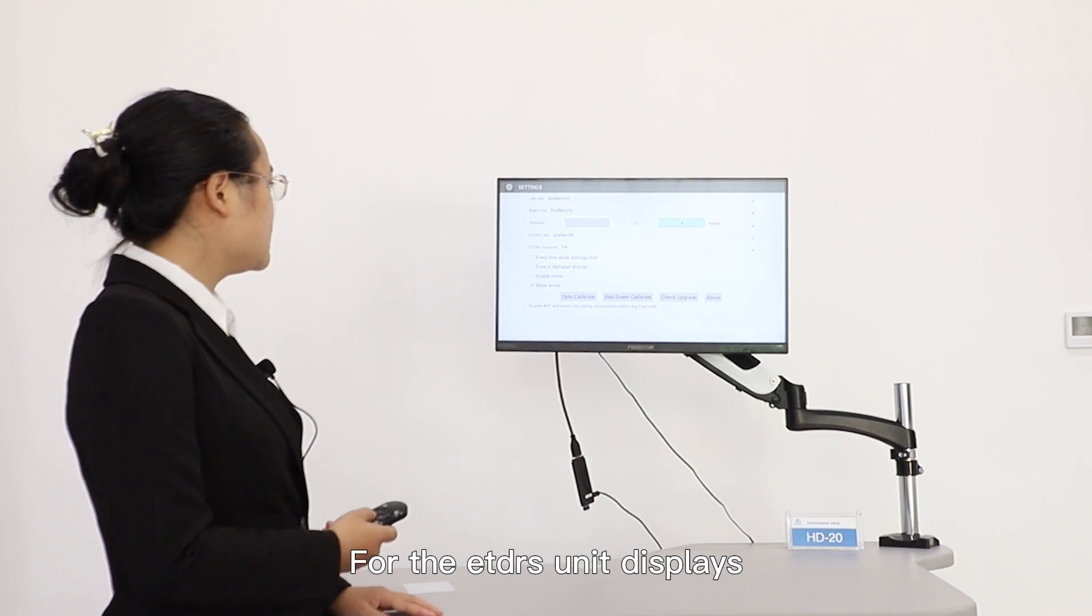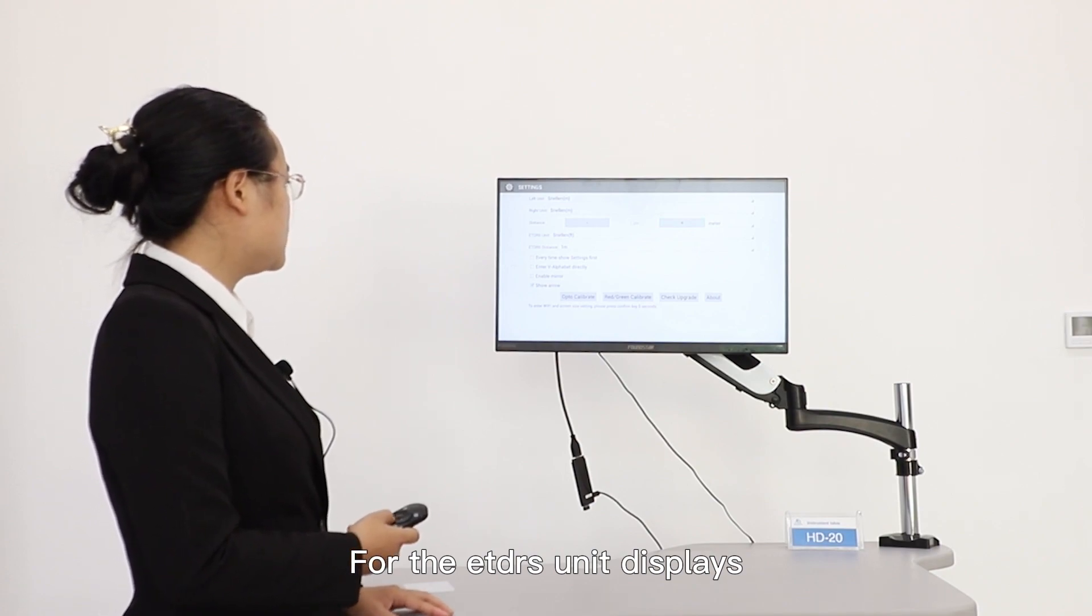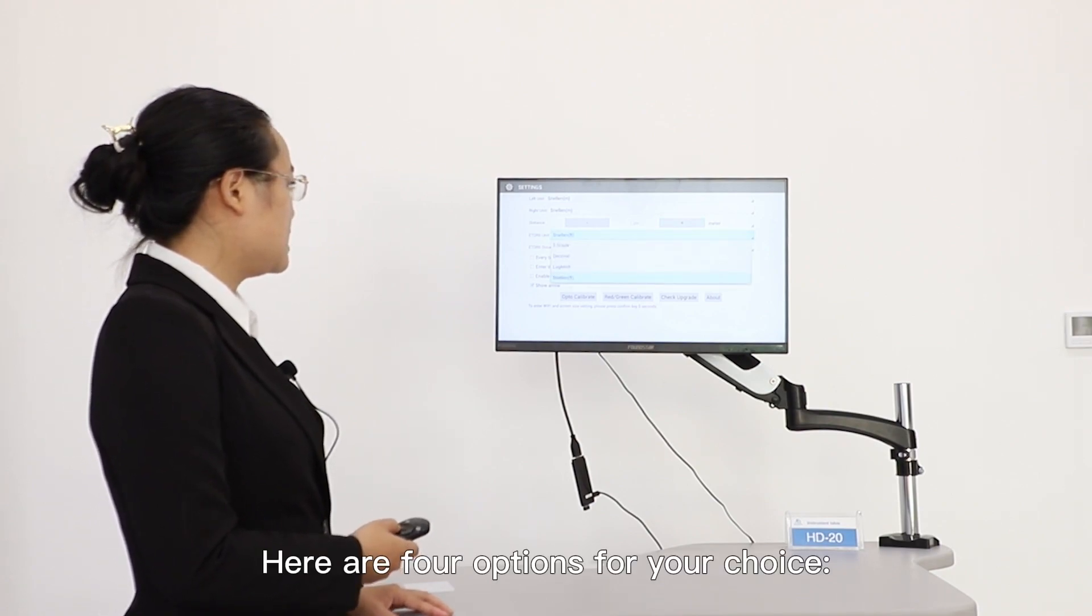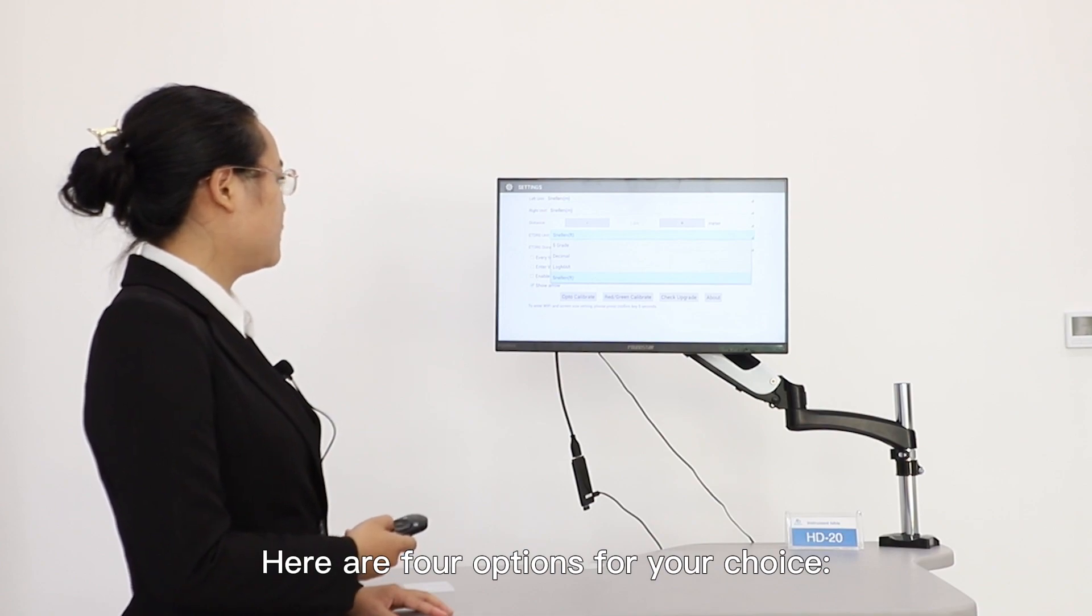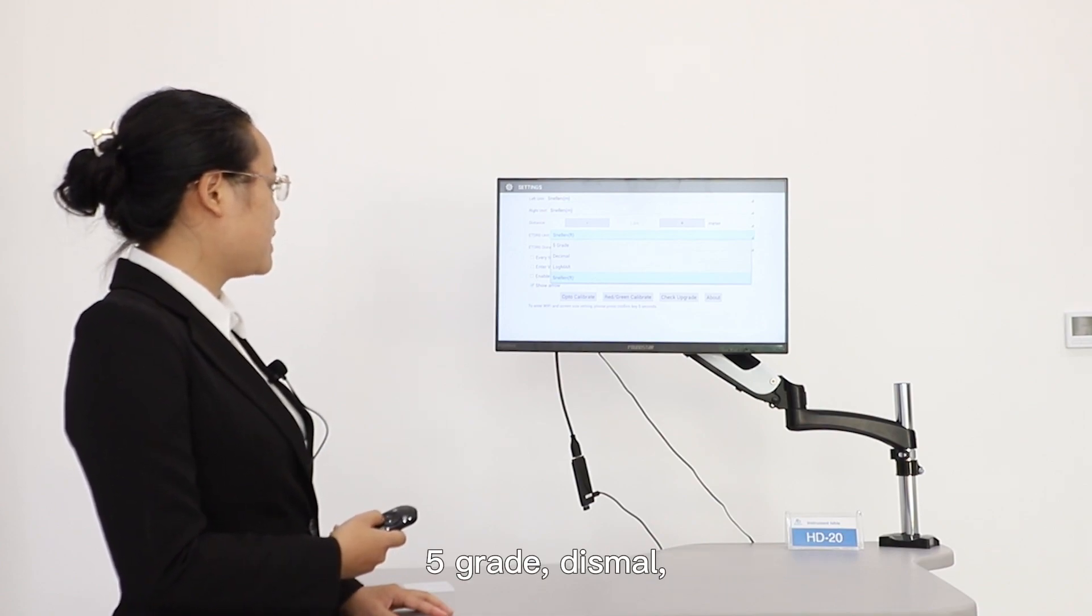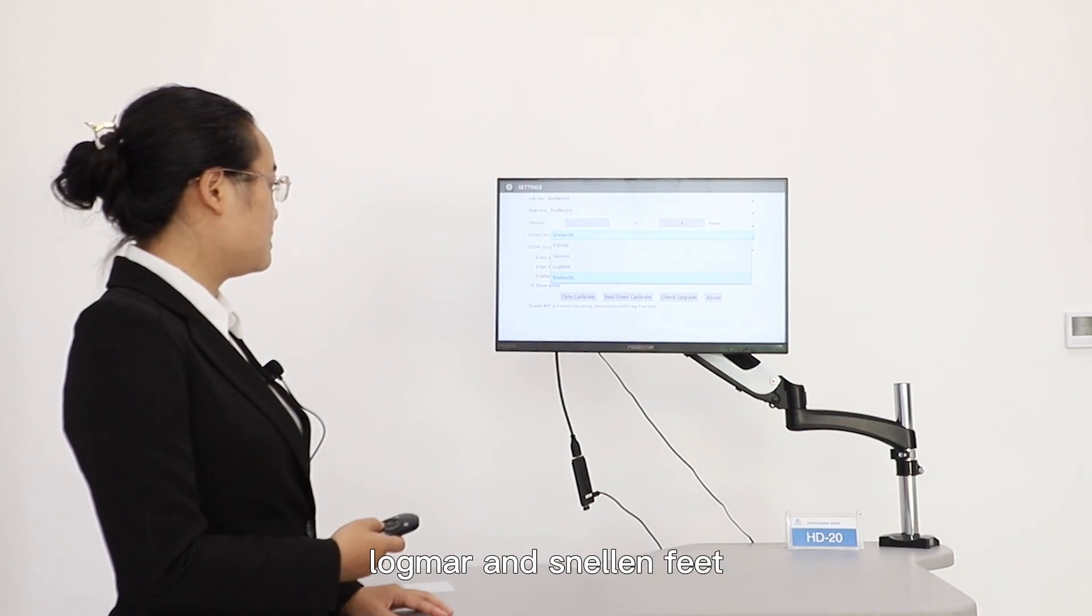For the ETDRS unit display, here are four options for your choice: five grade, decimal, logMAR, and Snellen meter.